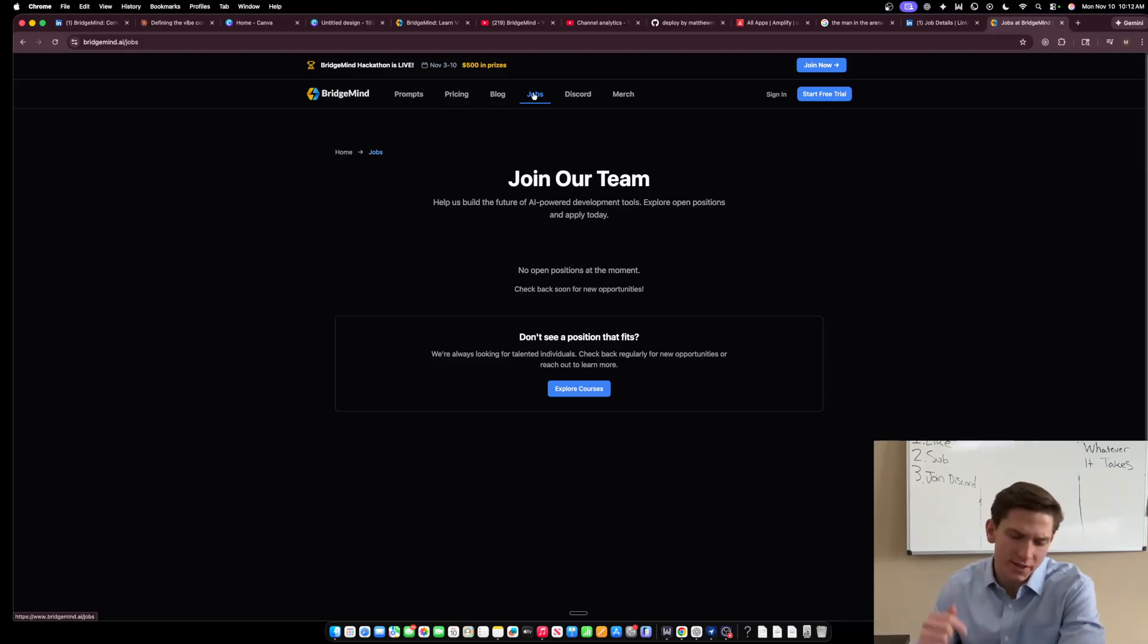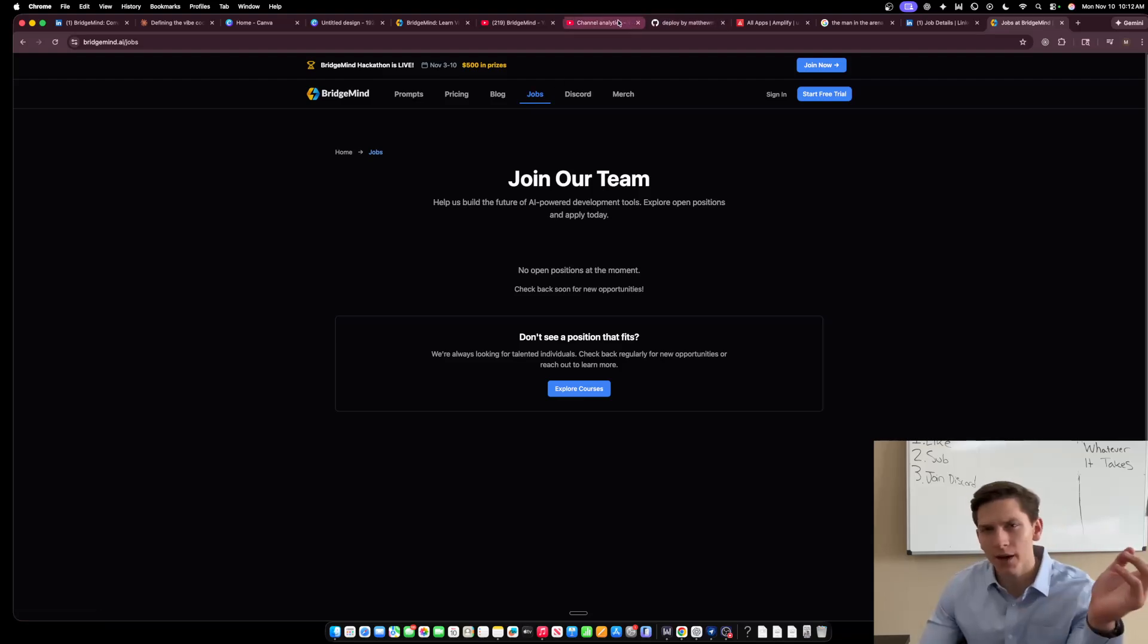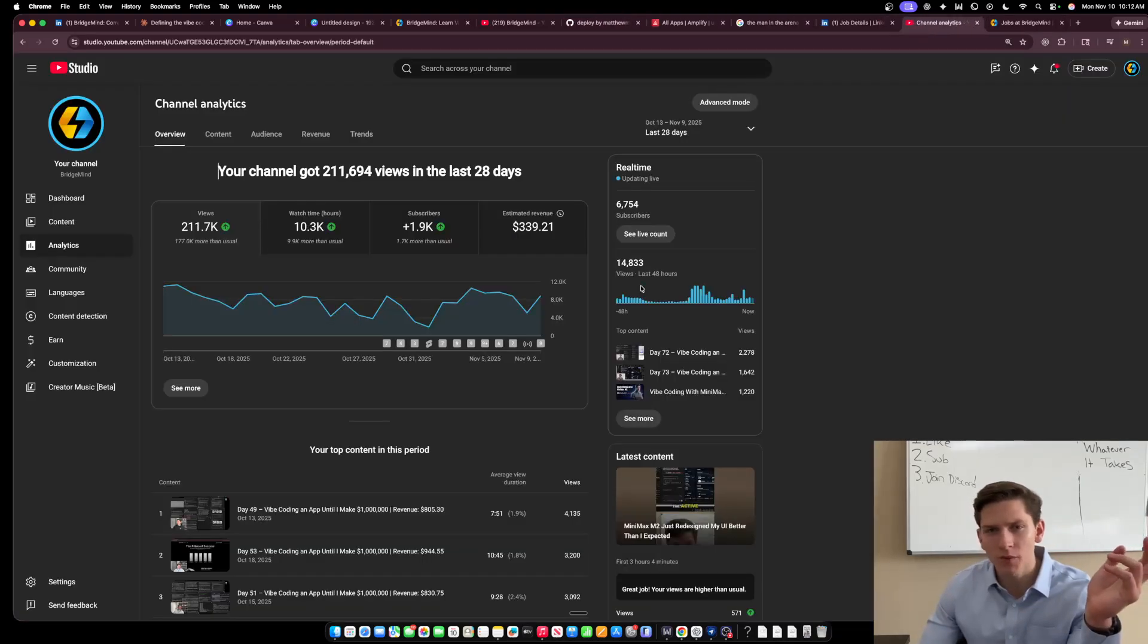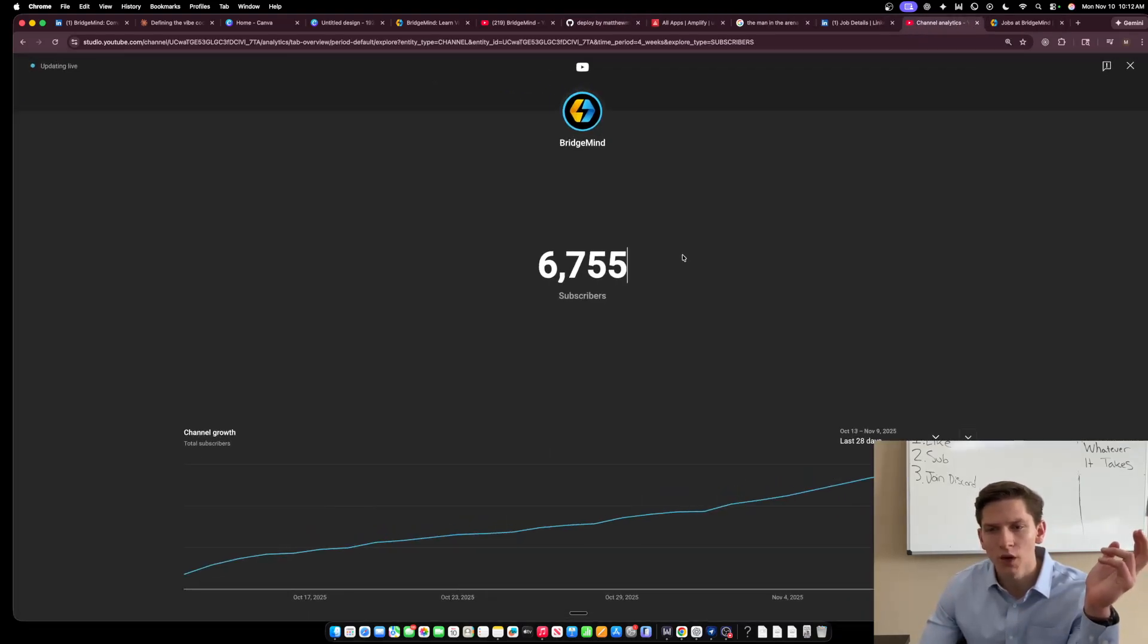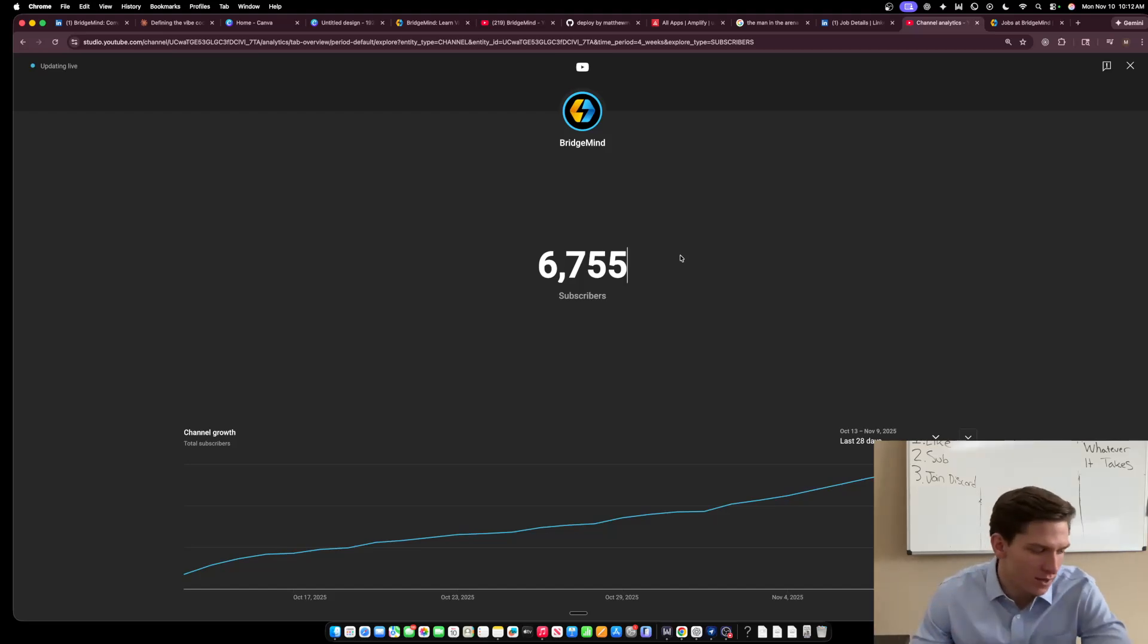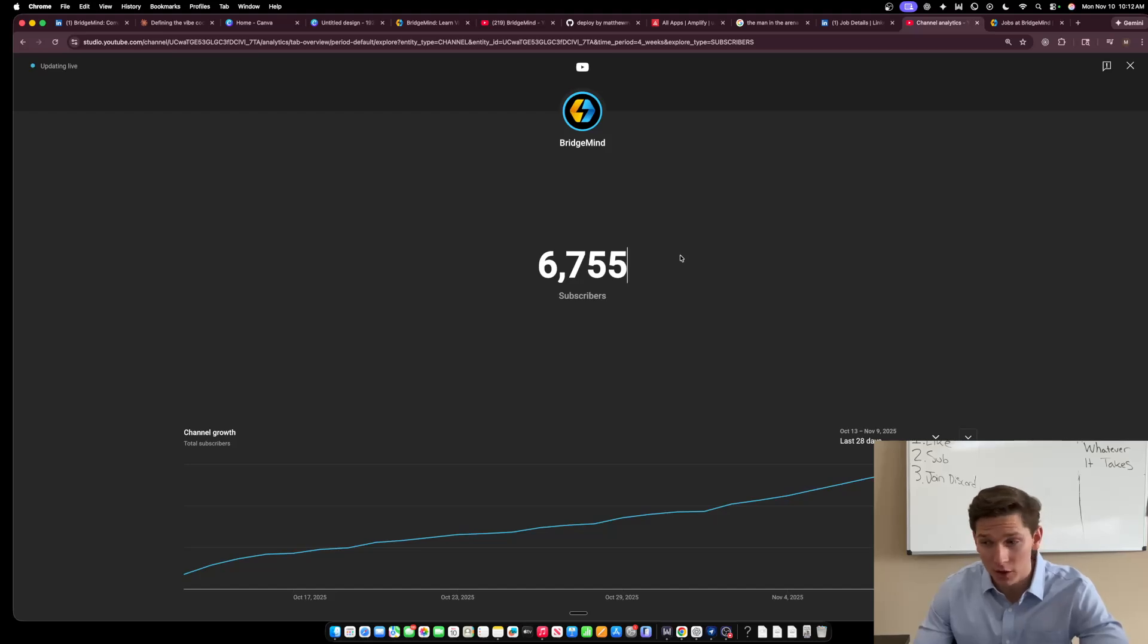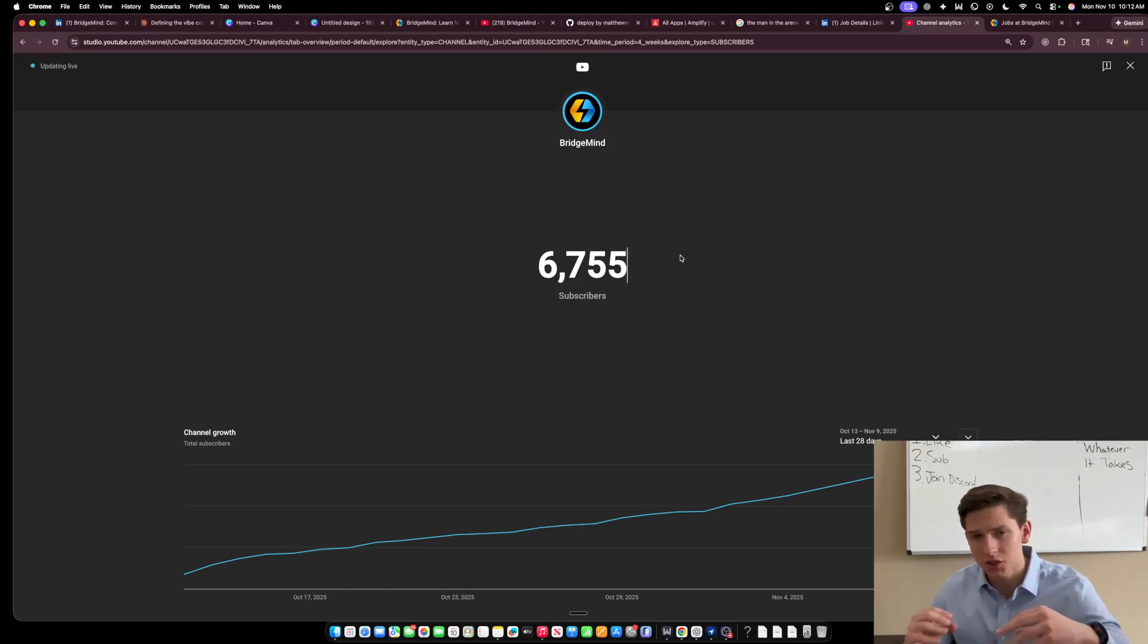There's going to be links to this in the description down below as well, but just to talk, let's just take a step back and I'm going to talk about BridgeMind for a little bit. You know, let's go over to how big this community is getting and how big this mission is getting.